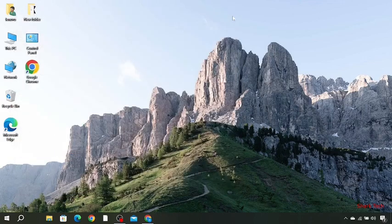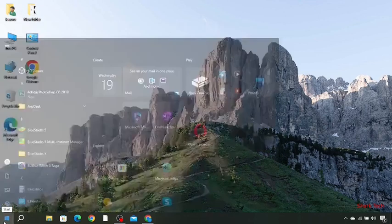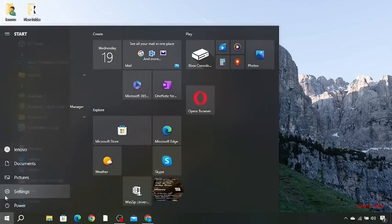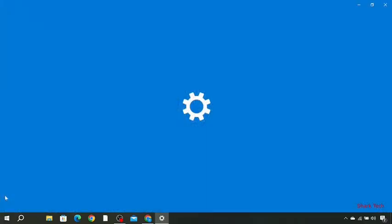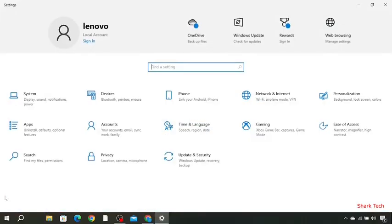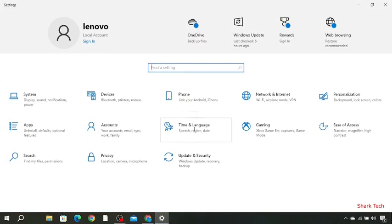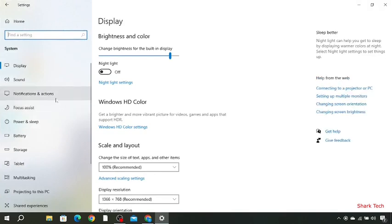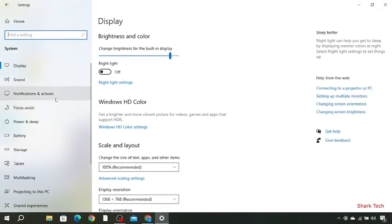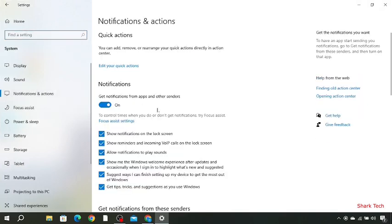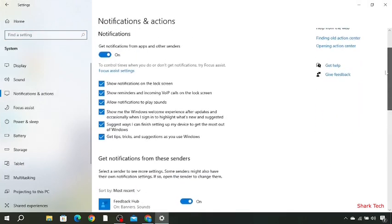That is you have to go to the menu, choose your settings, then over here you have to go to the system, then go to your notification and actions and turn off this 'get notification from these senders'.